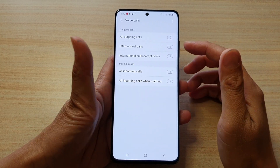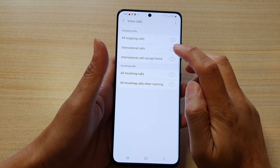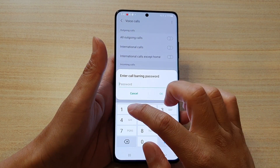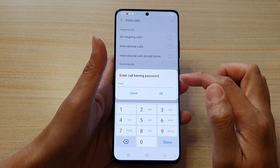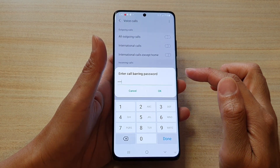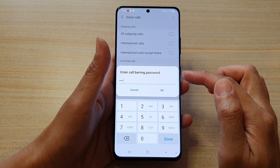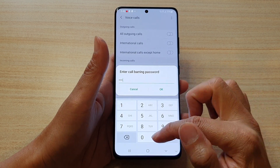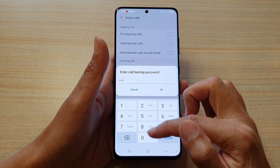Now tap on international calls for outgoing calls — we need to enter the PIN or password. You can ask your network operator to give it to you. By default it is 0000 for my network.